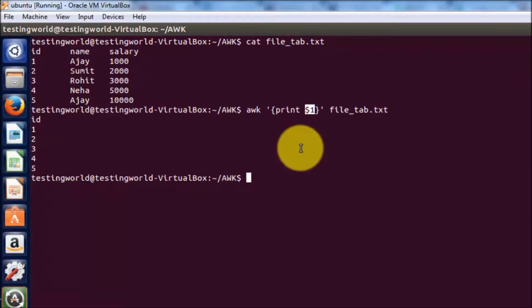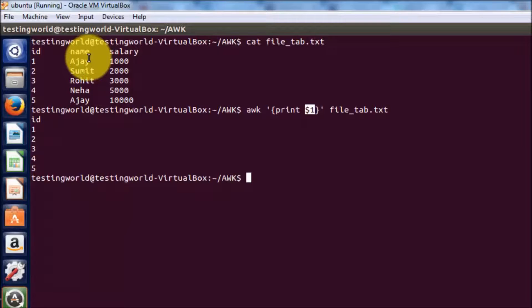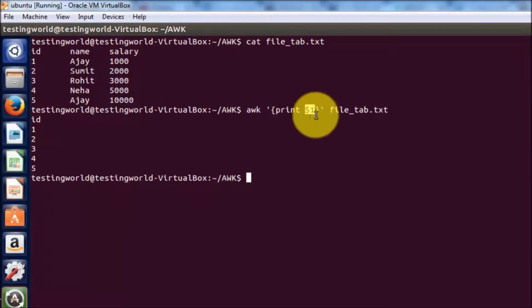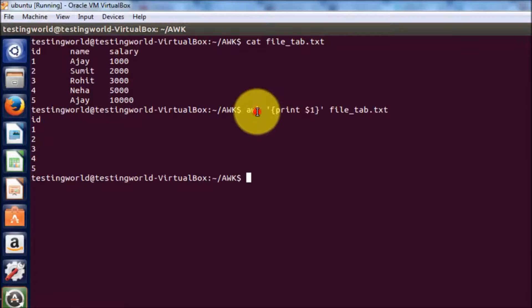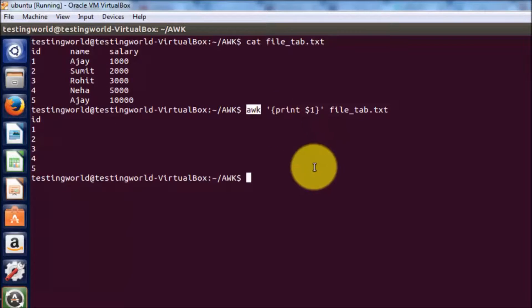One thing to understand: by default, columns are separated by tab. I will show you examples where we have multiple columns separated by comma, underscore, or different separators. By default, AWK command takes tab as a separator.